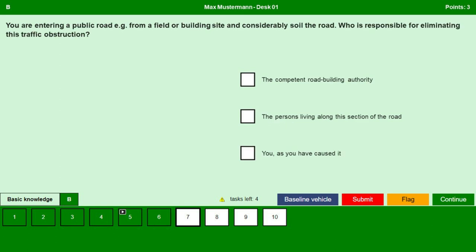You are entering a public road, for example from a field or building site, and considerably soil the road. Who is responsible for eliminating this traffic obstruction? The competent road building authority — no. The persons living along this section of the road — no. You, as you have caused it — yes. We are the reason for it, so we are responsible for eliminating it.